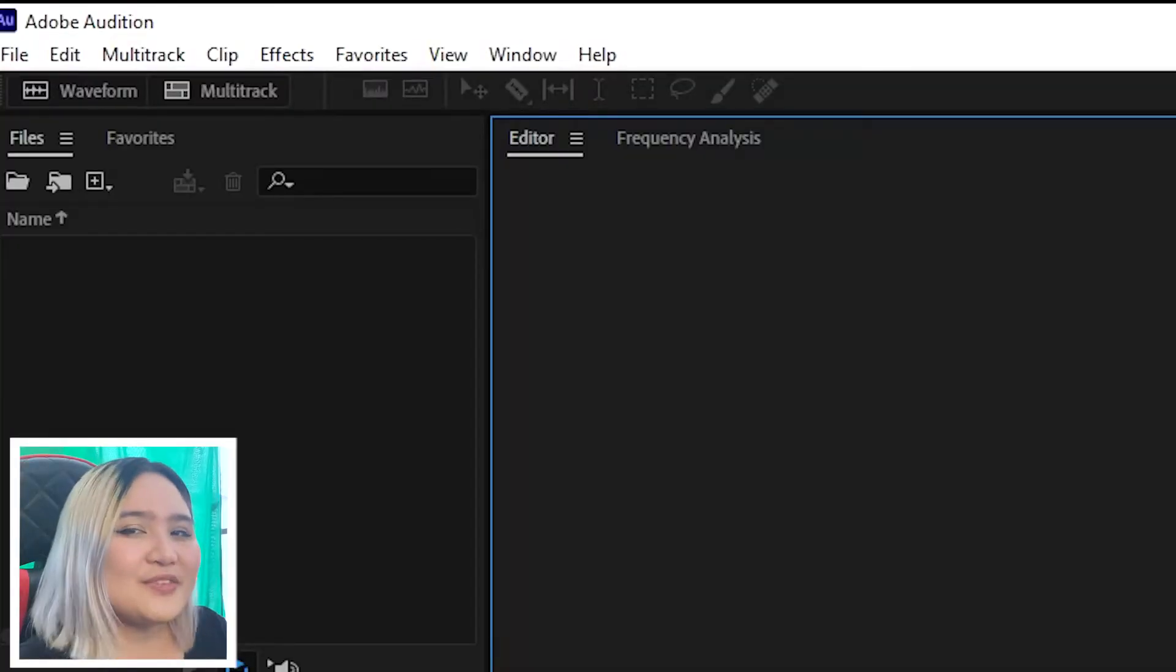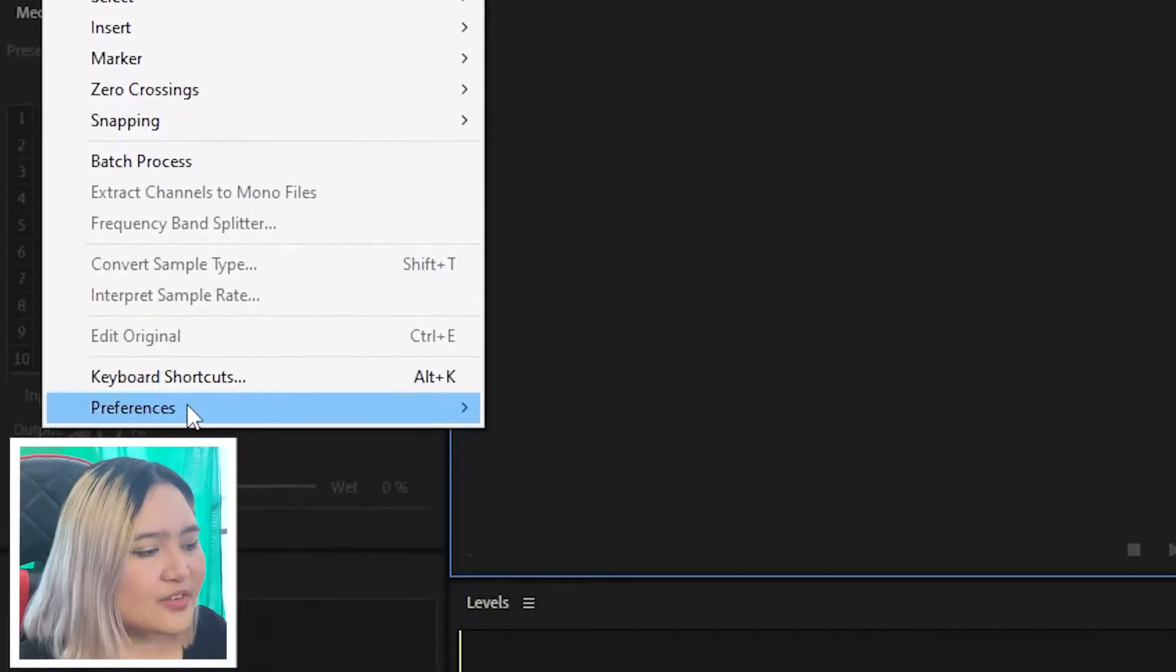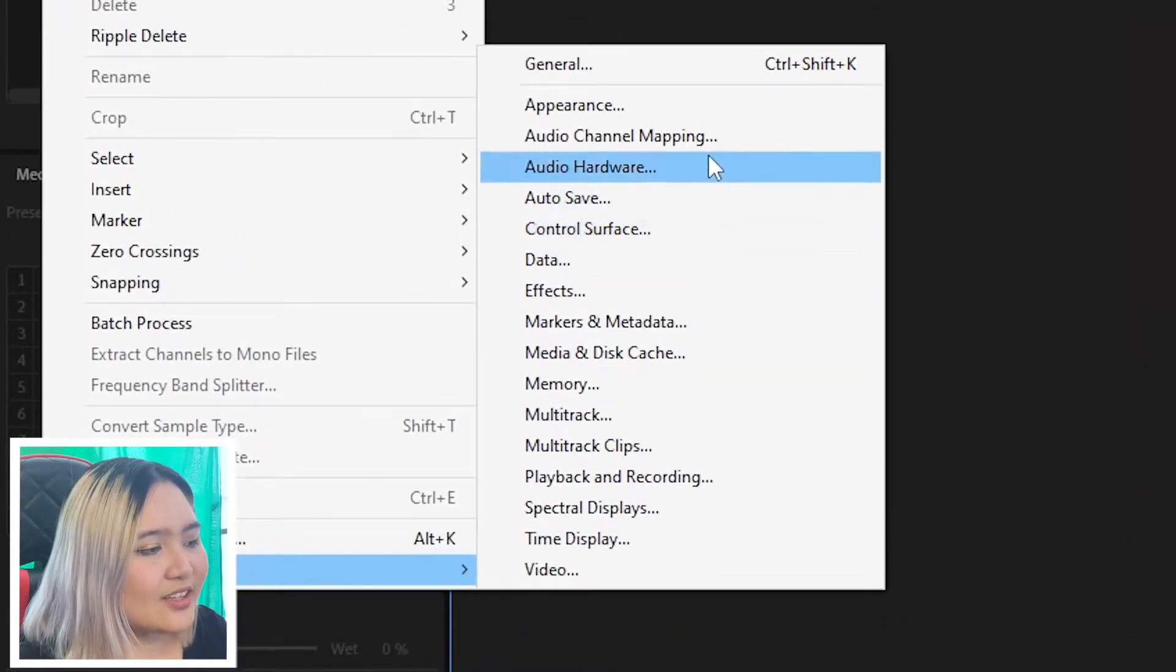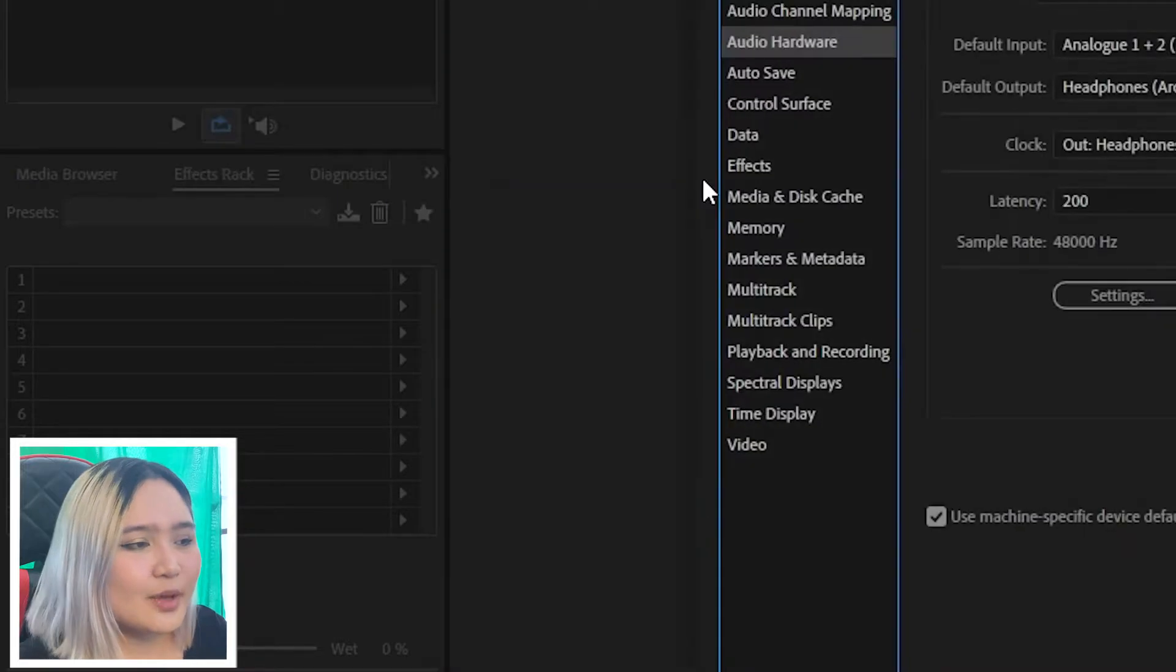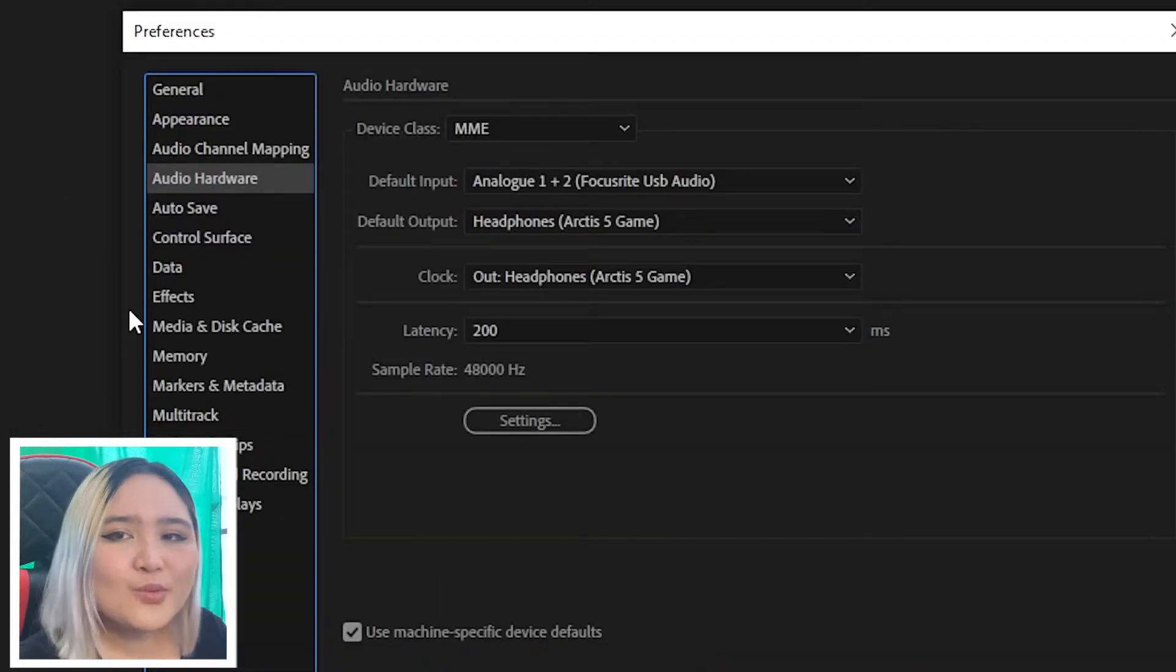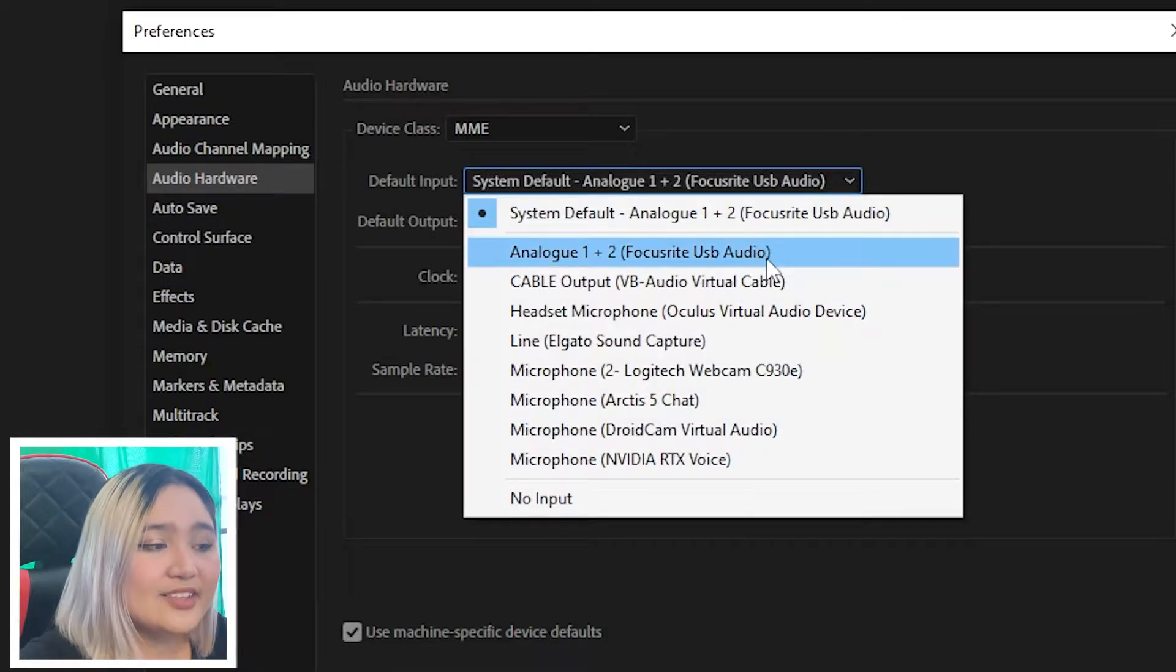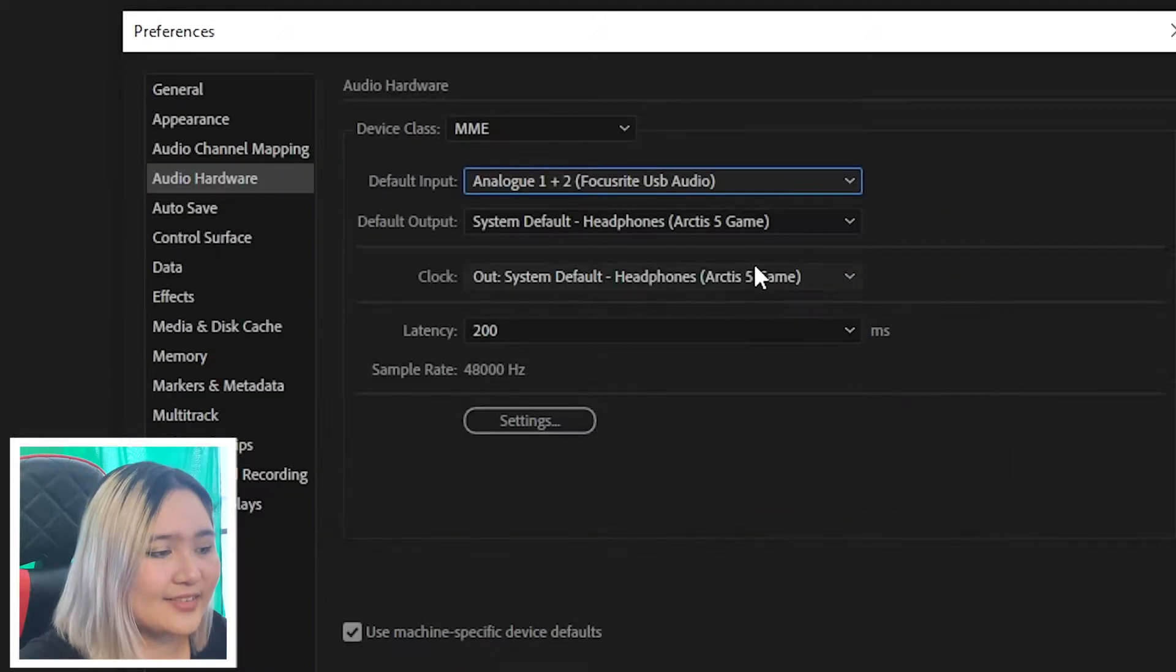Once you open Audition, all you have to do now is go to Edit, click on Preferences, and click on Audio Hardware. Make sure you know what your system is calling your microphone so you know what to choose in Adobe Audition. So all I have to do now is choose Focusrite, and click Yes.